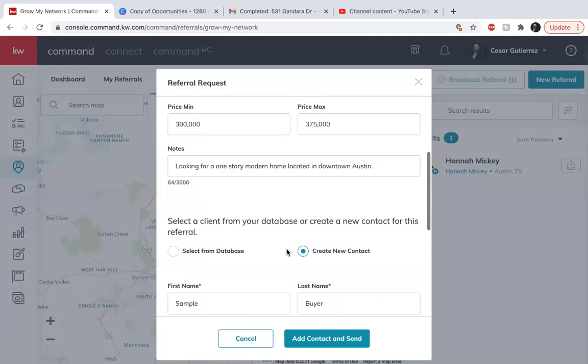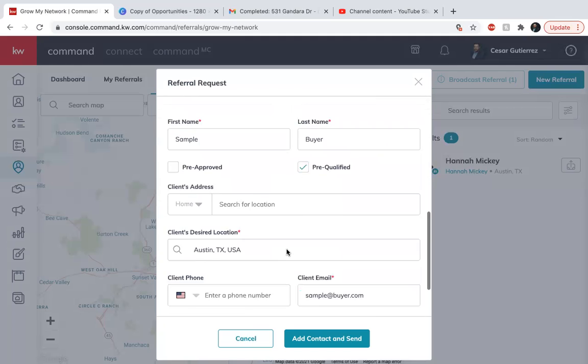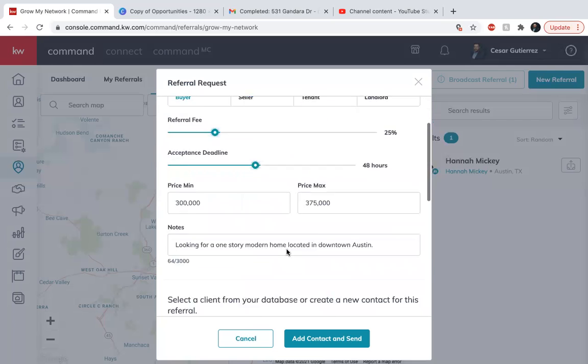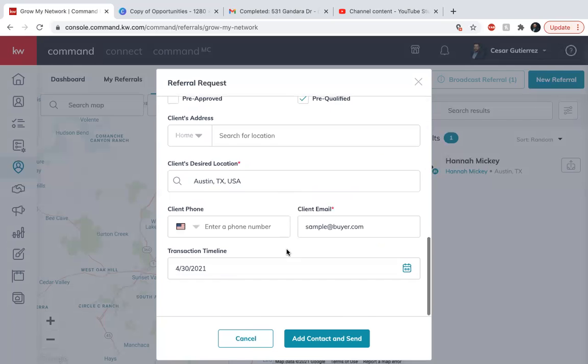So guys, thank you again for watching. Again, this is for referrals. We need to start building our referral network with other cities, other states, so you can generate more business. Thank you guys for watching. We will see you tomorrow.